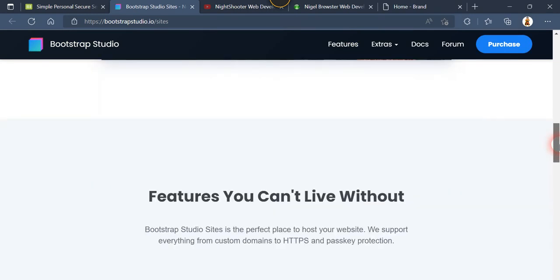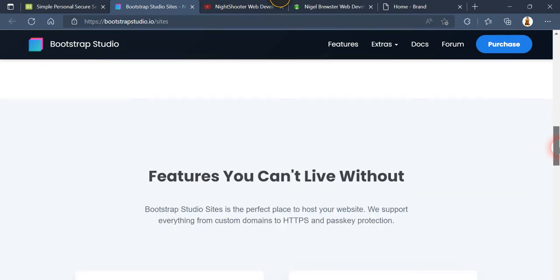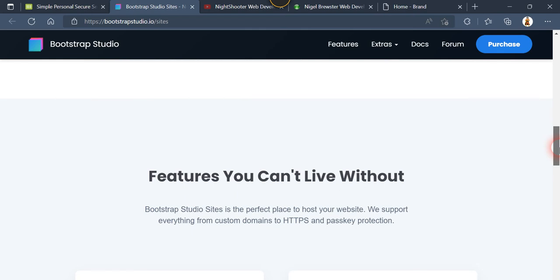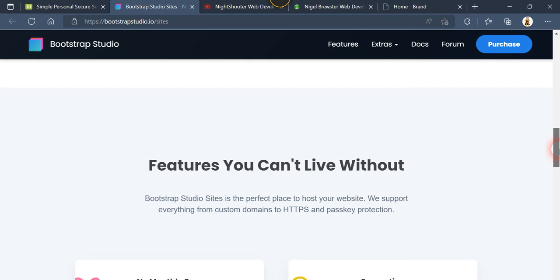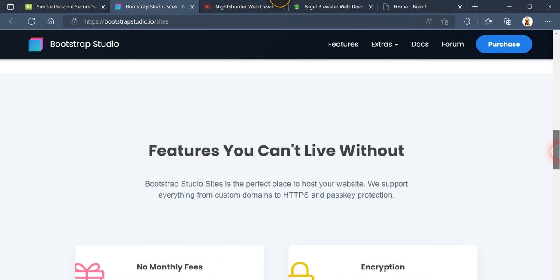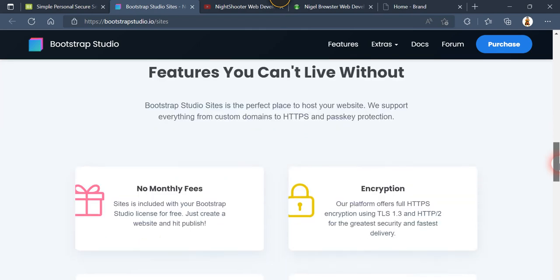So why not take that up? I mean it's free and Bootstrap Studio is not an expensive product. It really is good for what you get. We support everything from custom domains to HTTPS.